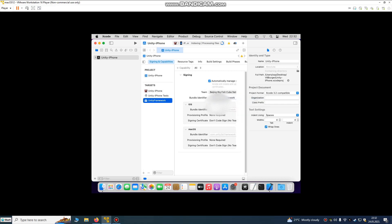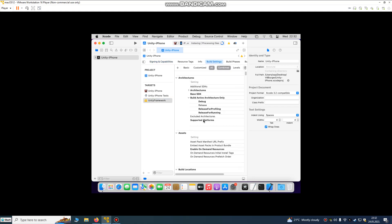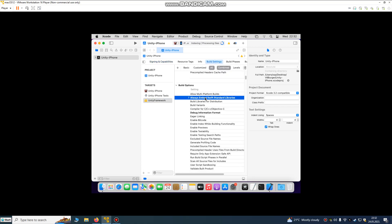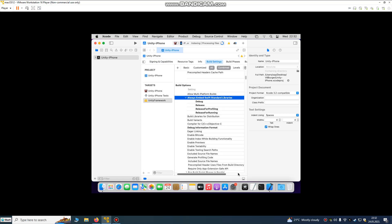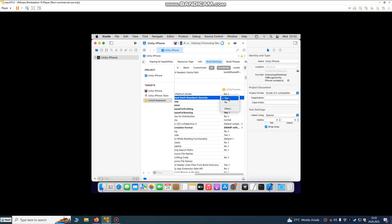We don't need to change something here. Go to Build Settings and go to Always Embed Swift Standard Libraries. Set Build Options to No, because it will cause an error in the build during the uploading phase. Just set it to No.